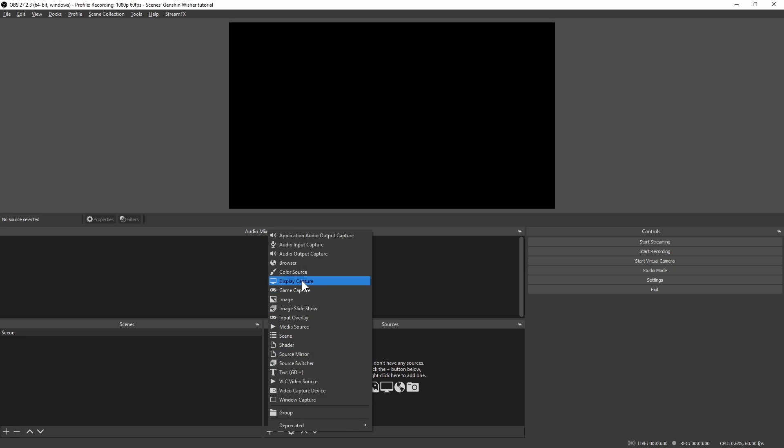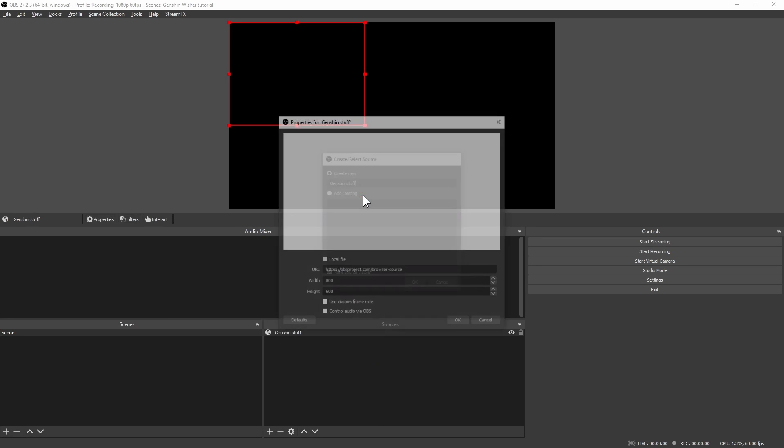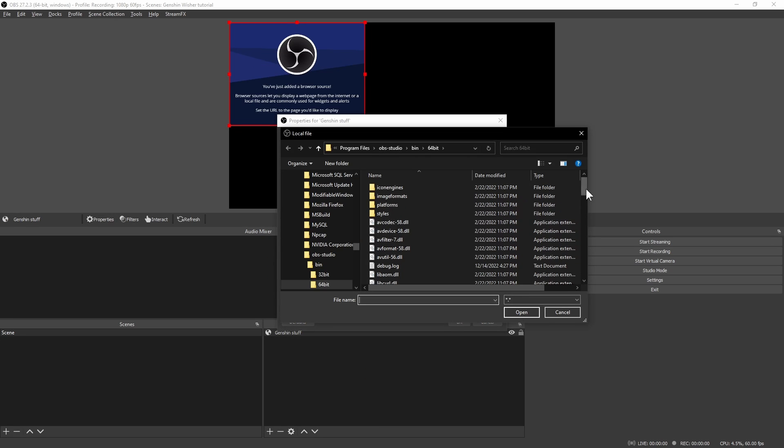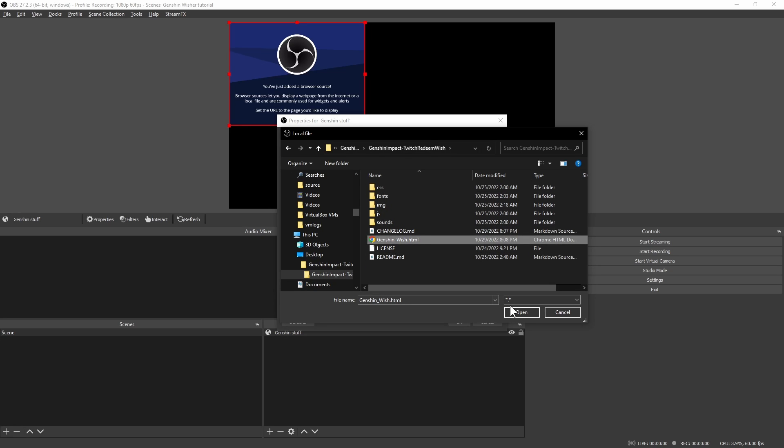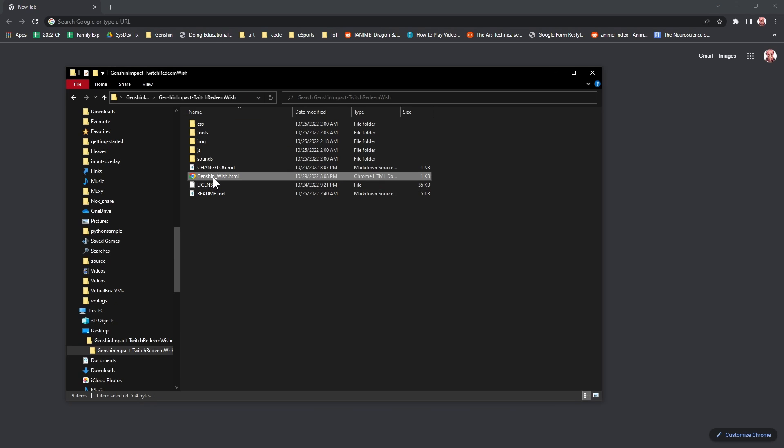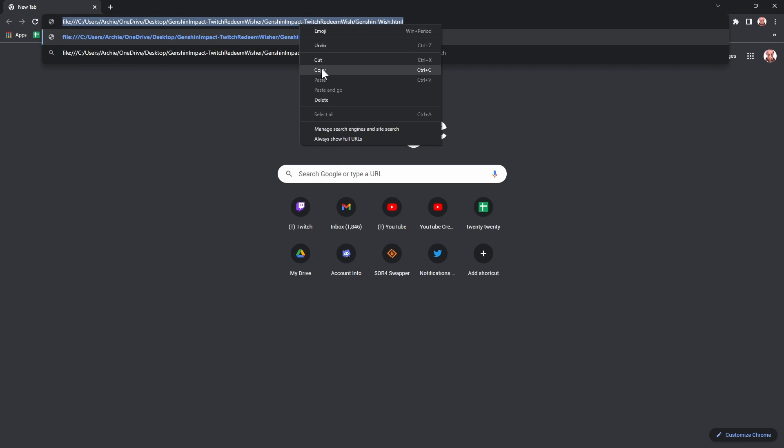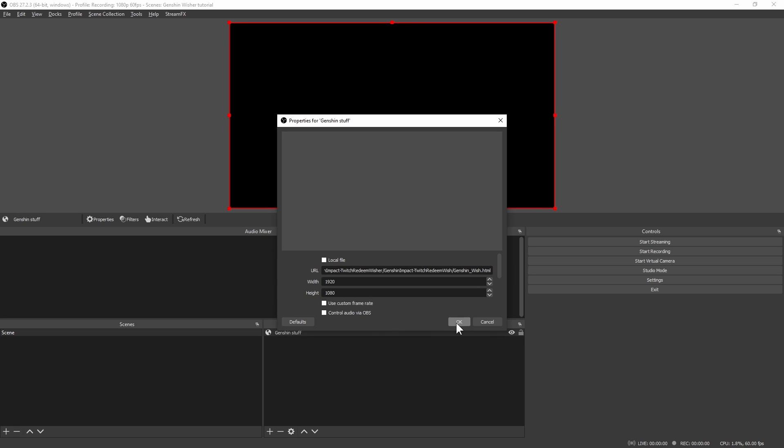Go to OBS and add a browser source to your scene. You may enable the local file setting and point it to where the HTML file is, or you can open the HTML file in your favorite browser and copy the file URL to the URL field in OBS. Set the width and height to whatever size you prefer for your stream. That's it!